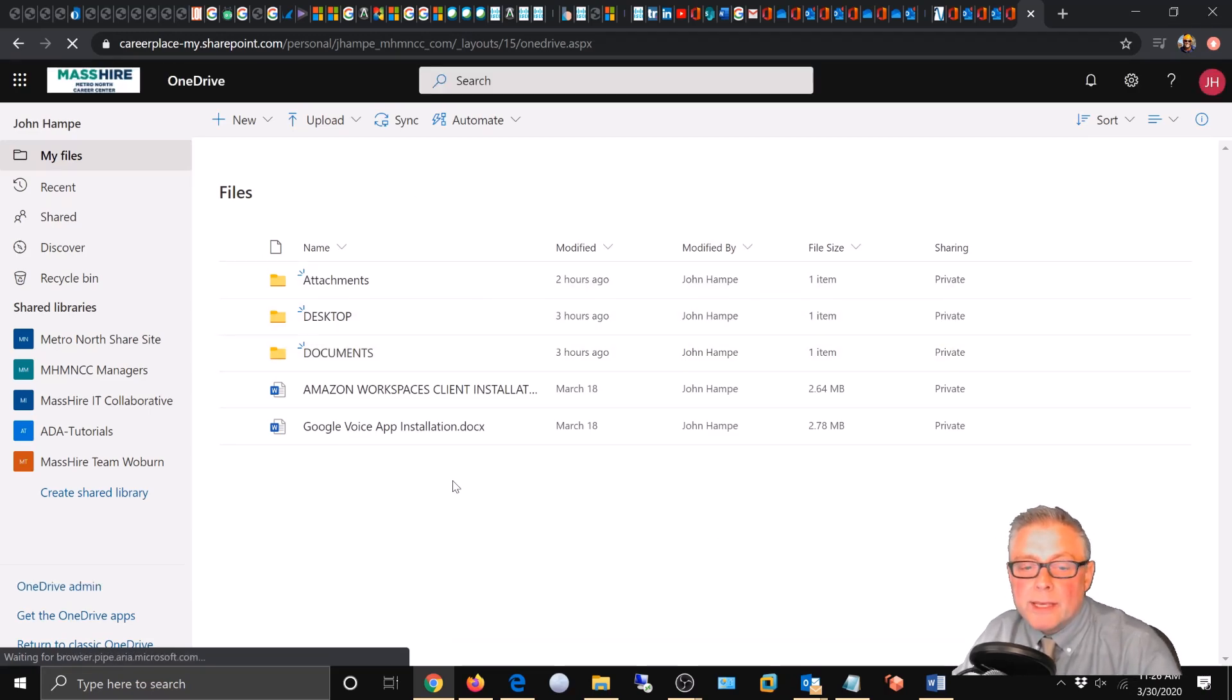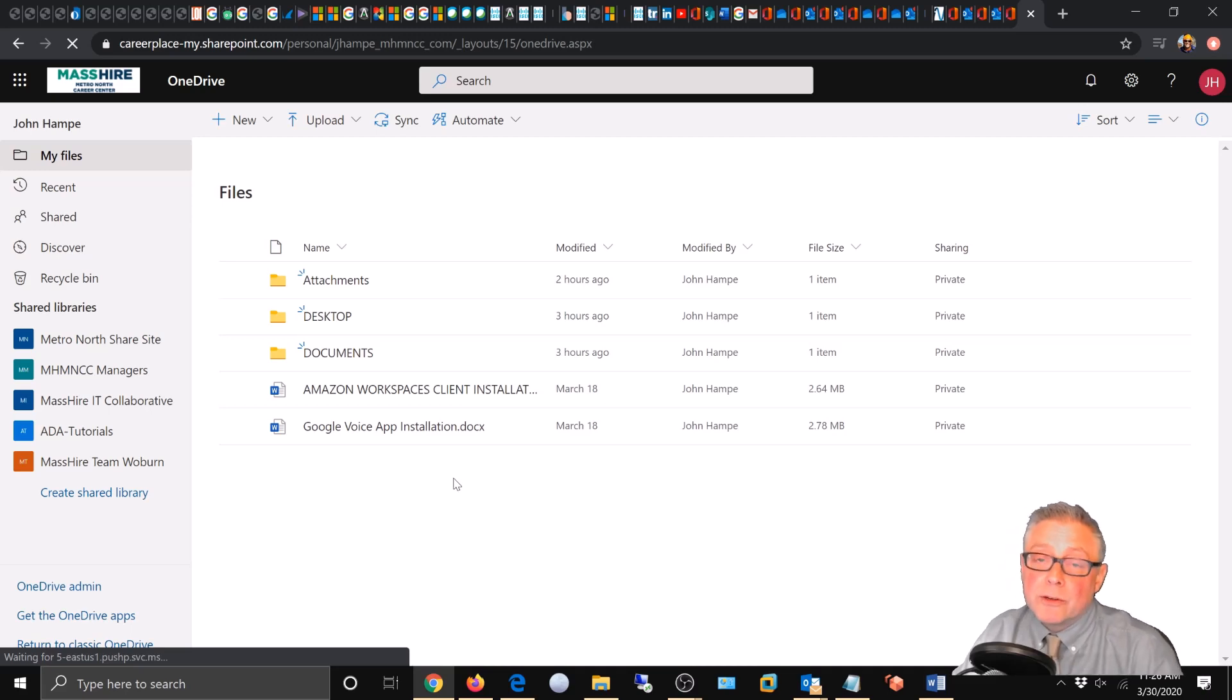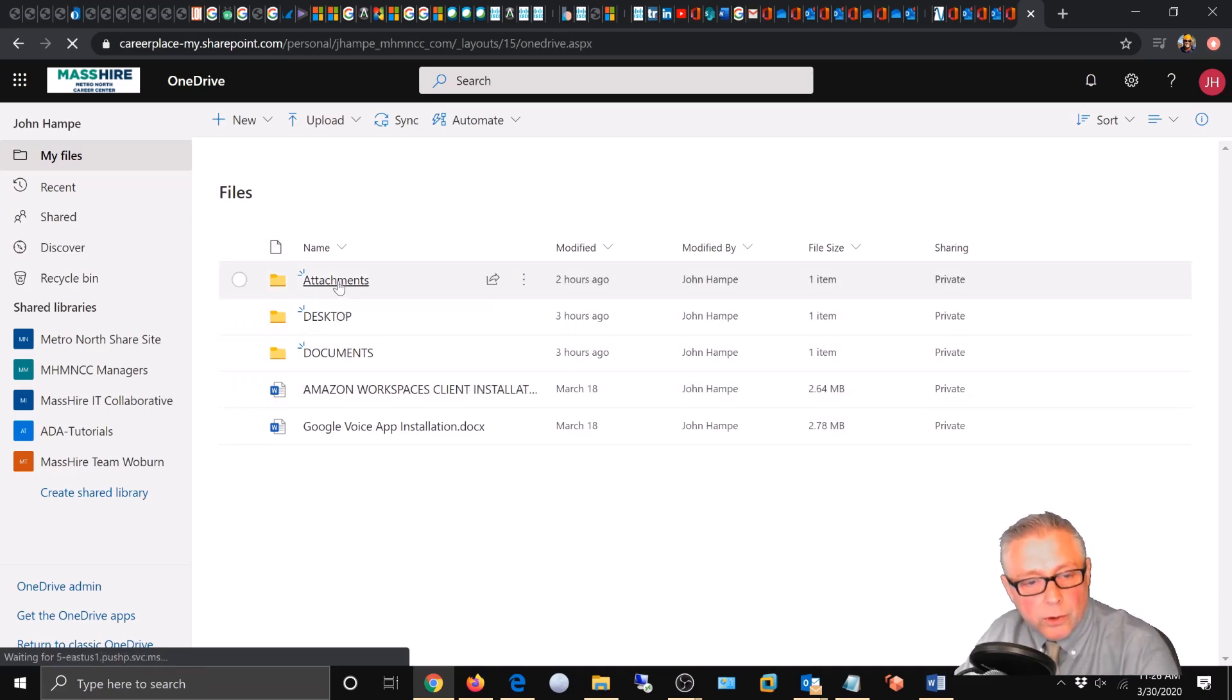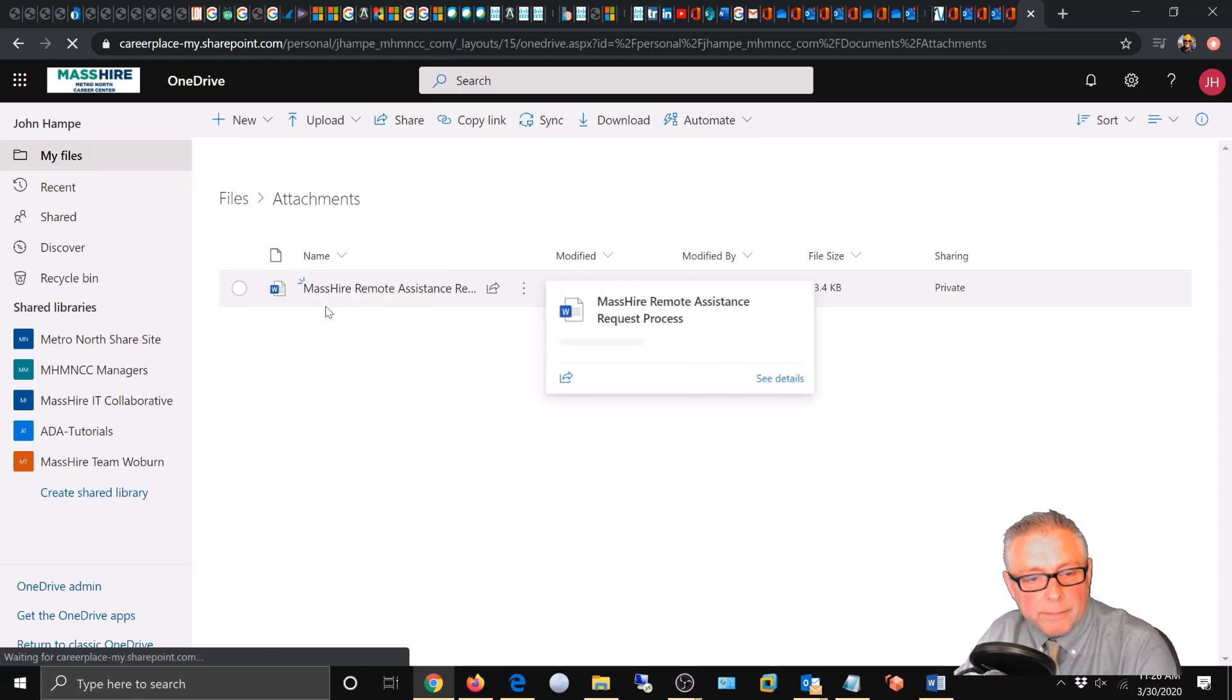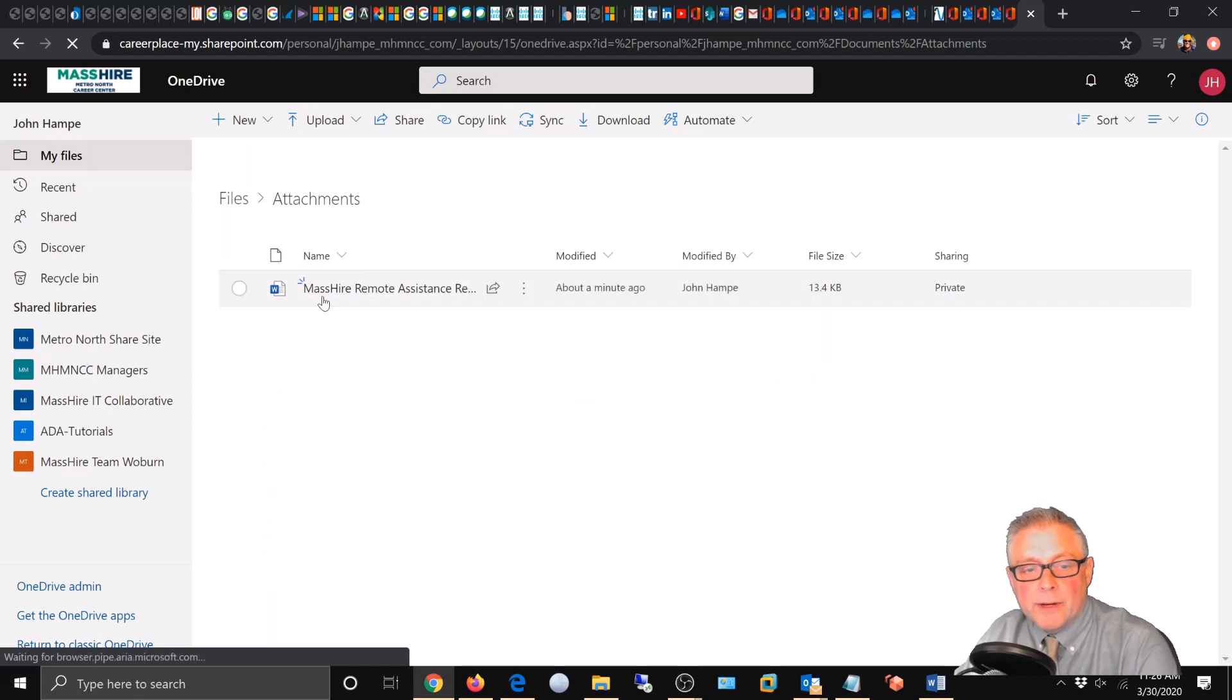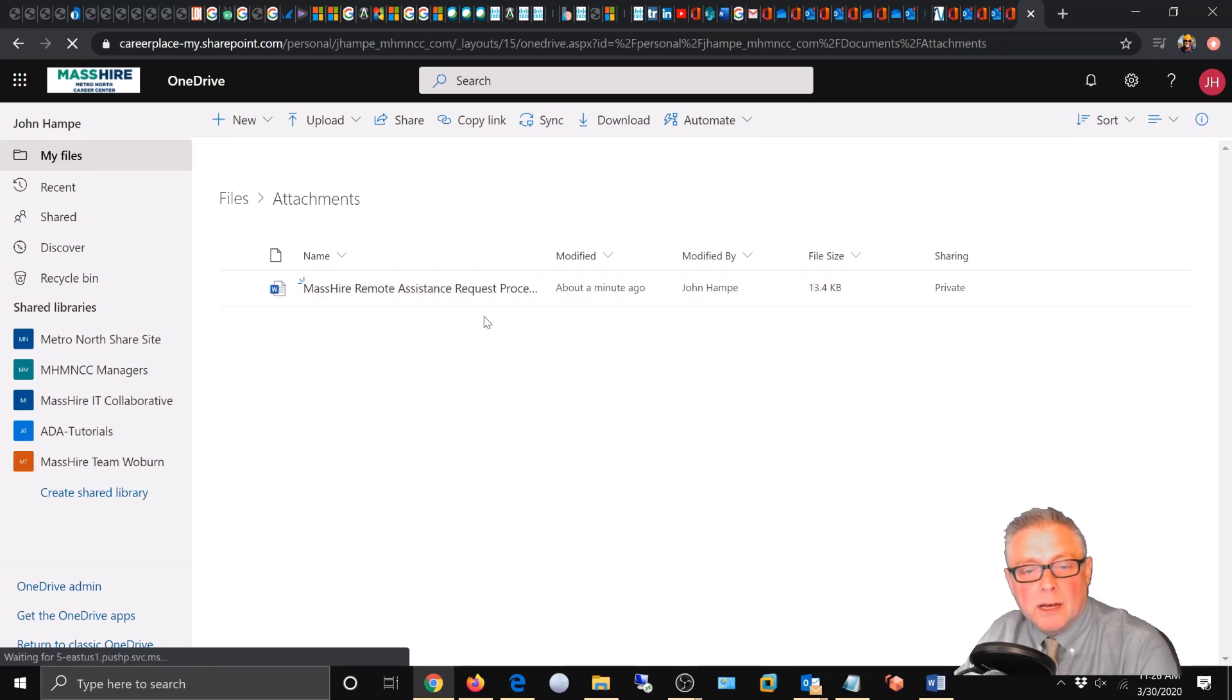Where it's been downloaded, since it was an attachment, is in your attachments folder. So we're going to open that up. And there it is: the MassHire Remote Assistance Request Procedure Word document.